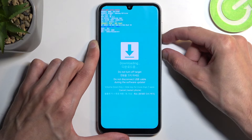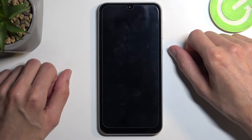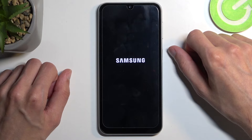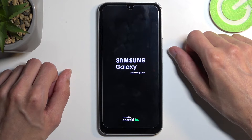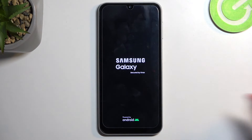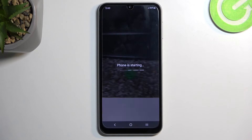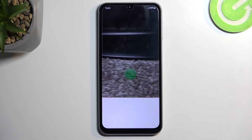You will need to hold it for more than 7 seconds, as the message states. Basically hold it as long as it takes for the screen to turn off — like it just did. The device will boot up on its own, so we don't need to do anything extra. And as you can see, we are now back in Android.